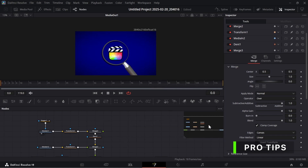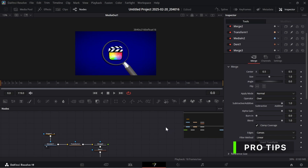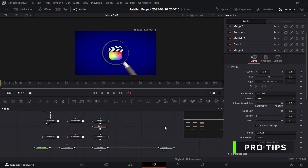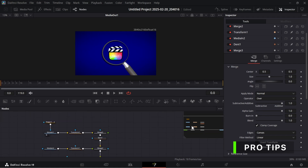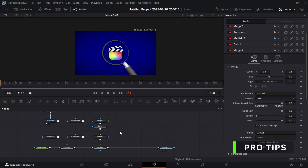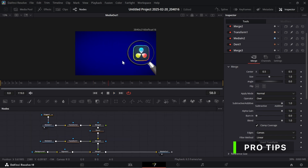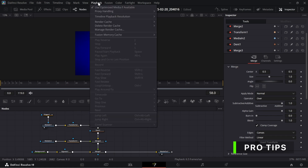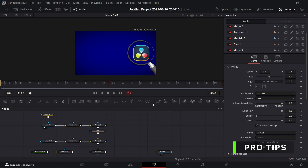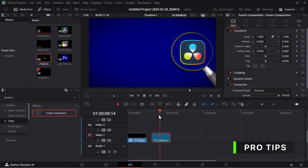Also, if you are seeing extra overlays in the Fusion Node Area, you can simply click V on your keyboard to remove that. You can also go up here and make the playback resolution to half, to make playback smoother.